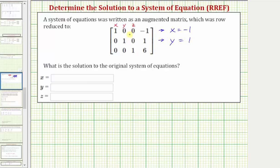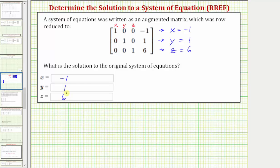Looking at the third row, the coefficients of x and y are both zero, and the coefficient of z is one. So this third row tells us one z equals six, or z equals six. This is the solution to our system of equations: x equals negative one, y equals one, and z equals six.